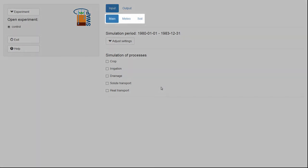Below the input tab, you can find the tabs of different processes that are simulated within your experiment. Within each tab, you can adjust options, switches, and variables to set up your own experiment.